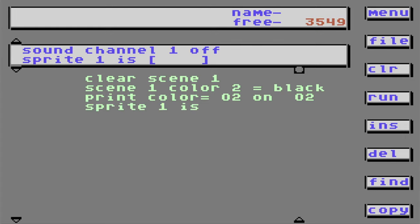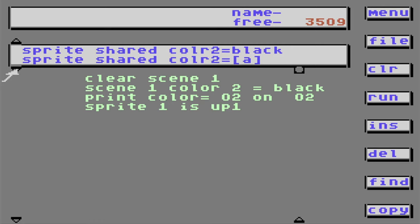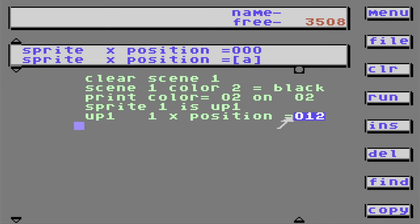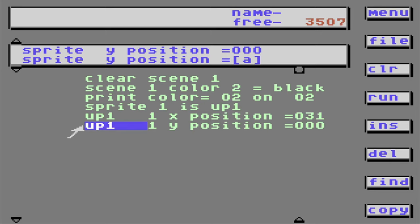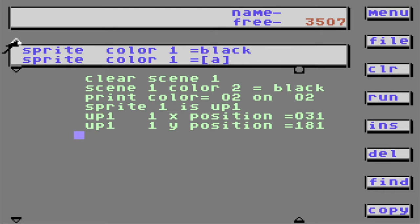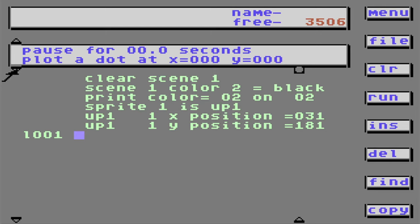Now we're going to add a sprite. Sprite 1 is — let's call it 'up.' Now we need to find our X position for our sprite. I think I'm going to set it at 31 — that sounds good. Now for the Y position — that's up and down. I'm feeling 181 should do the trick. I'm going to put that there for now; we'll use it later.